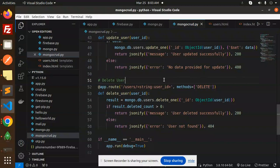This is how we successfully completed building a CRUD REST API using MongoDB, Python, and Flask. If you have any doubts or queries, let me know in the comment section. Thank you so much for watching this video, have a great day.